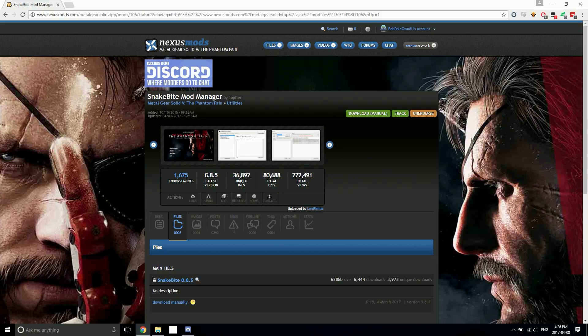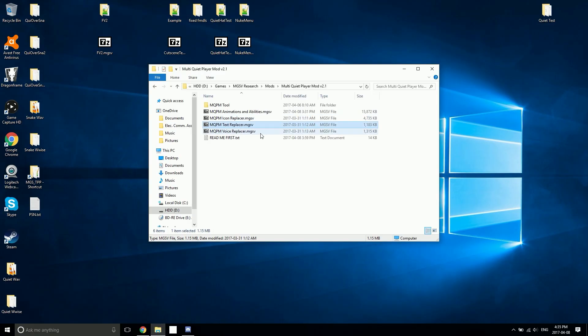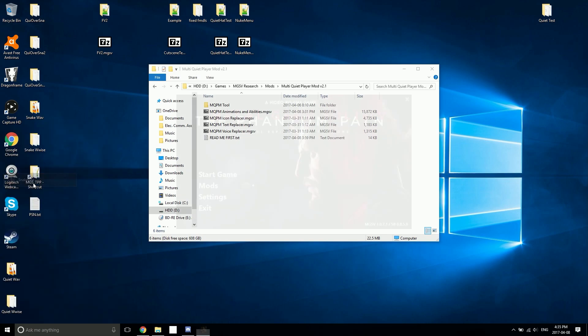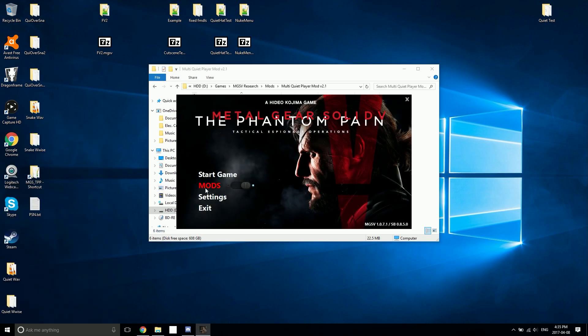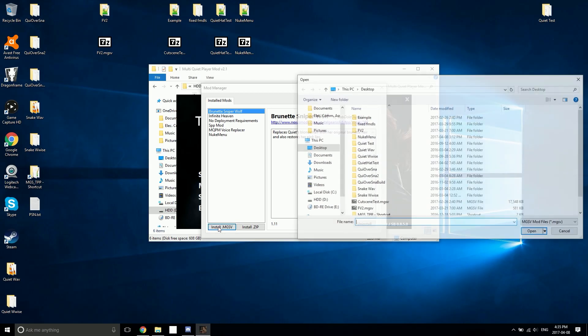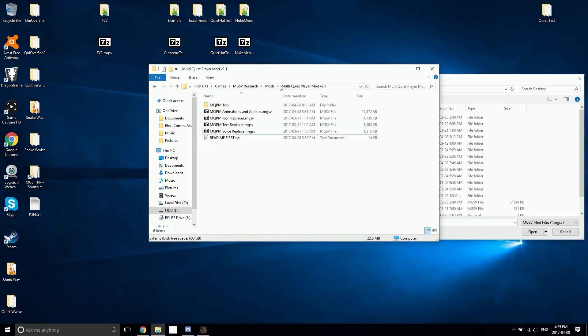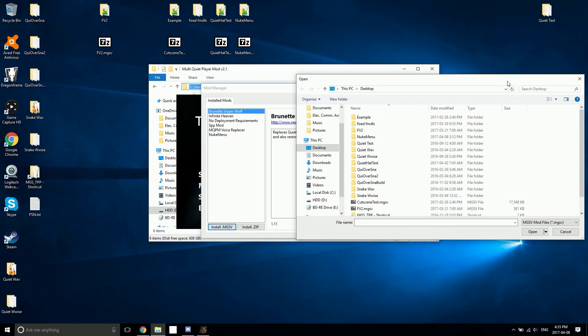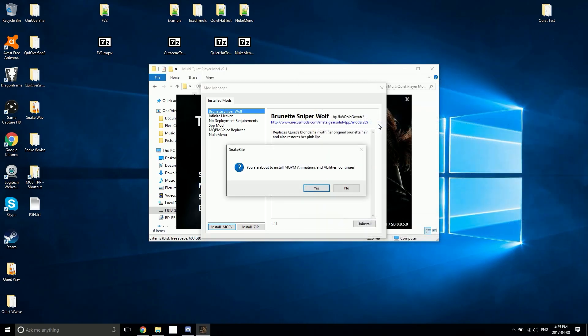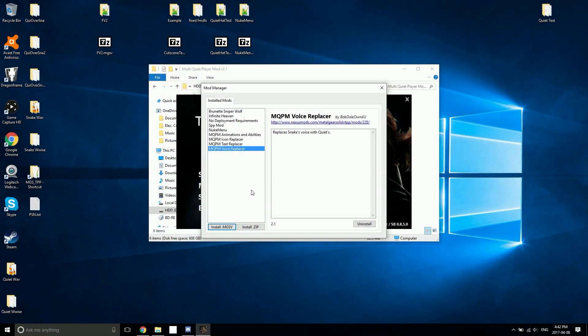As soon as you've got Snakebite installed, you can install the animations and abilities, the icon replacer, the text replacer, and the voice replacer. Start up Snakebite, click on the mods button, and then click install .mgsv. Then you just have to navigate to wherever you've got the Multi Quiet Player Mod and just double click on one of the .mgsv files to install it.